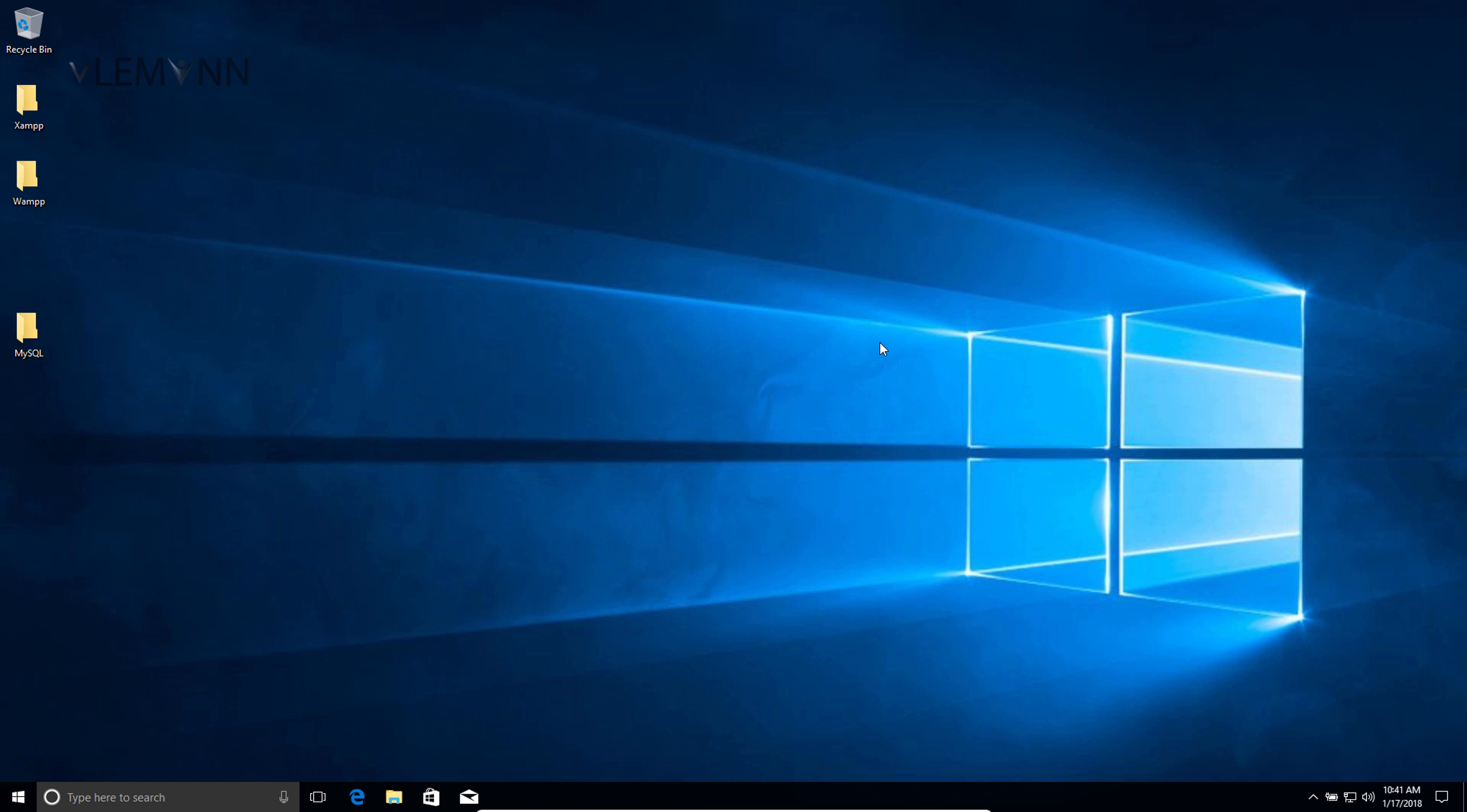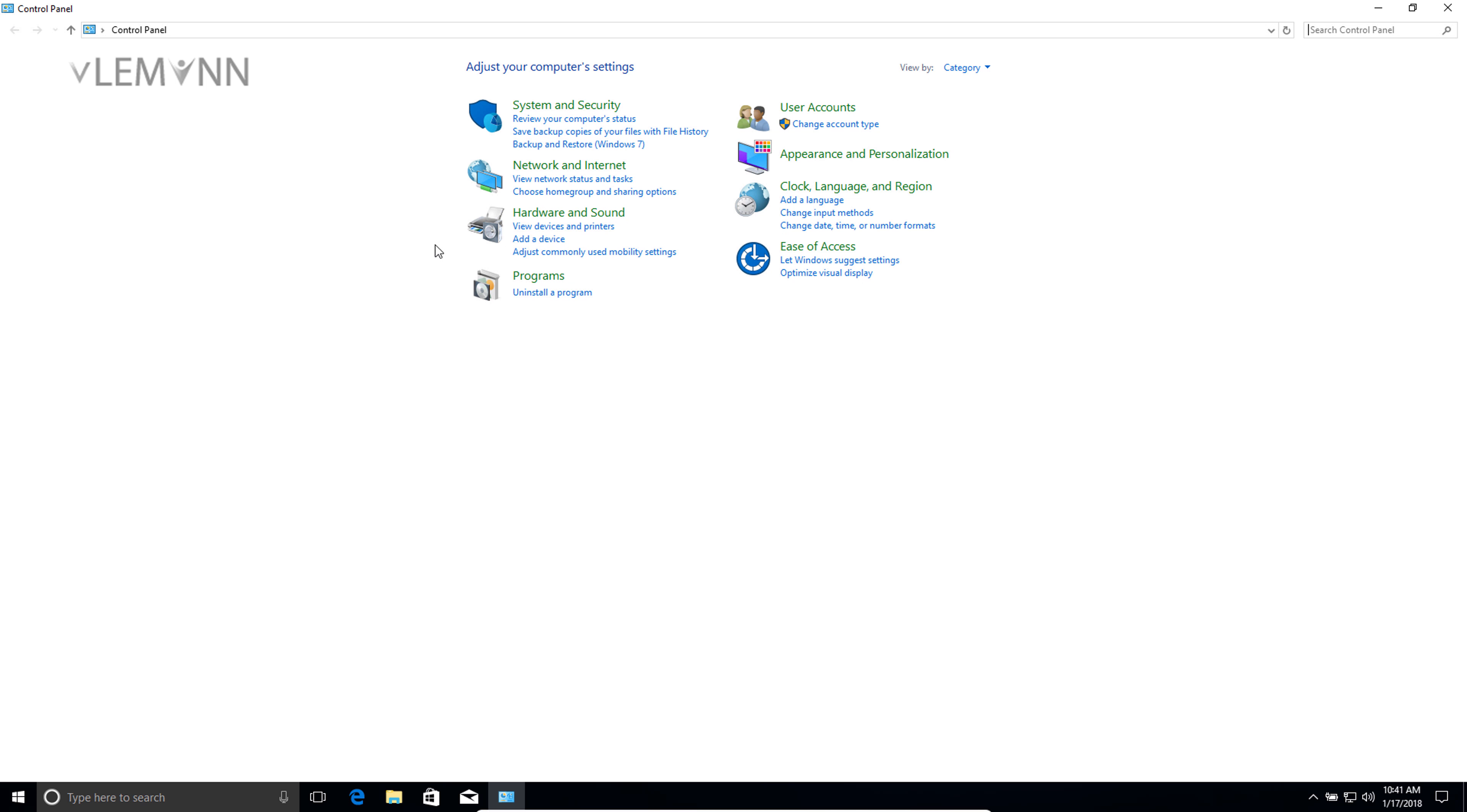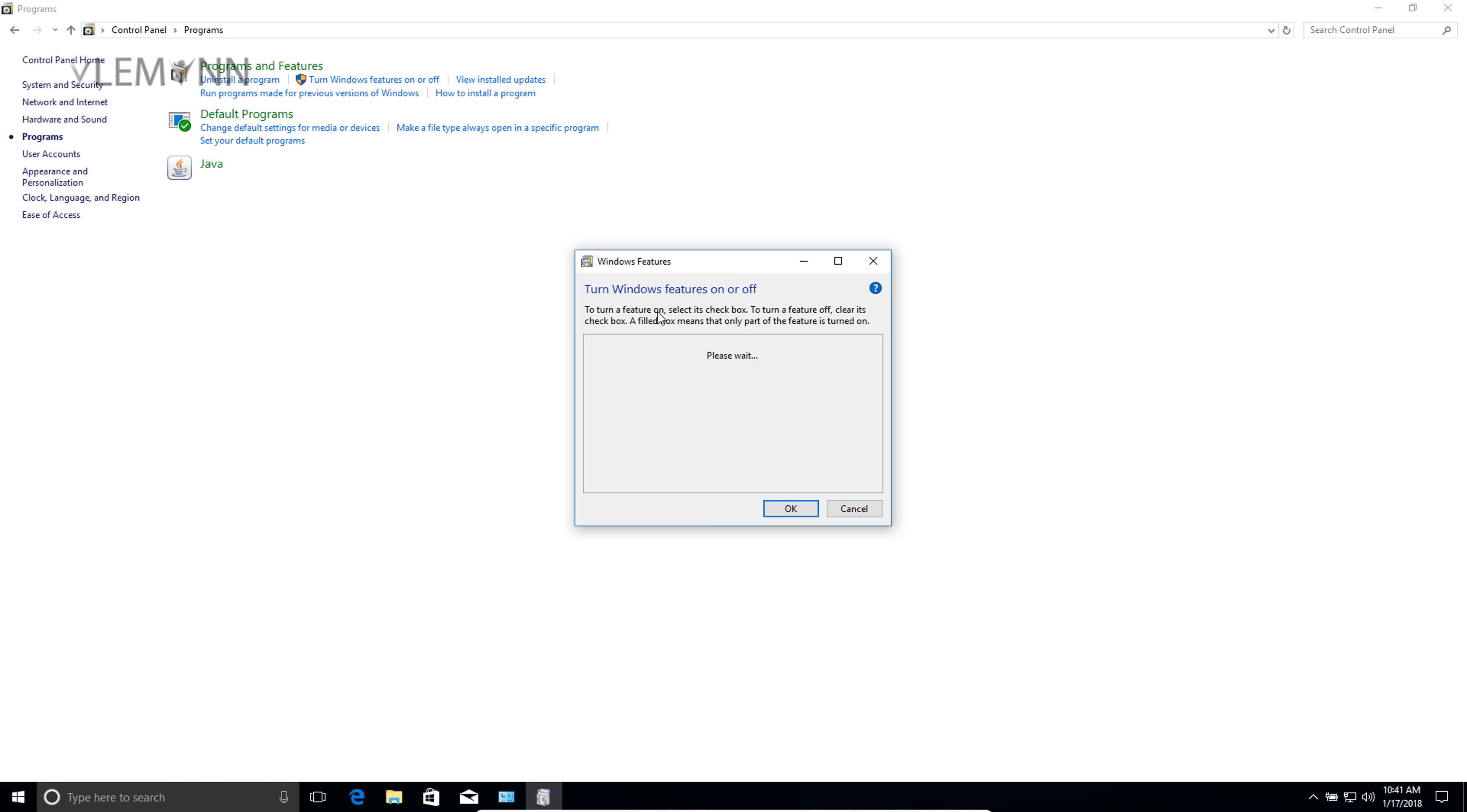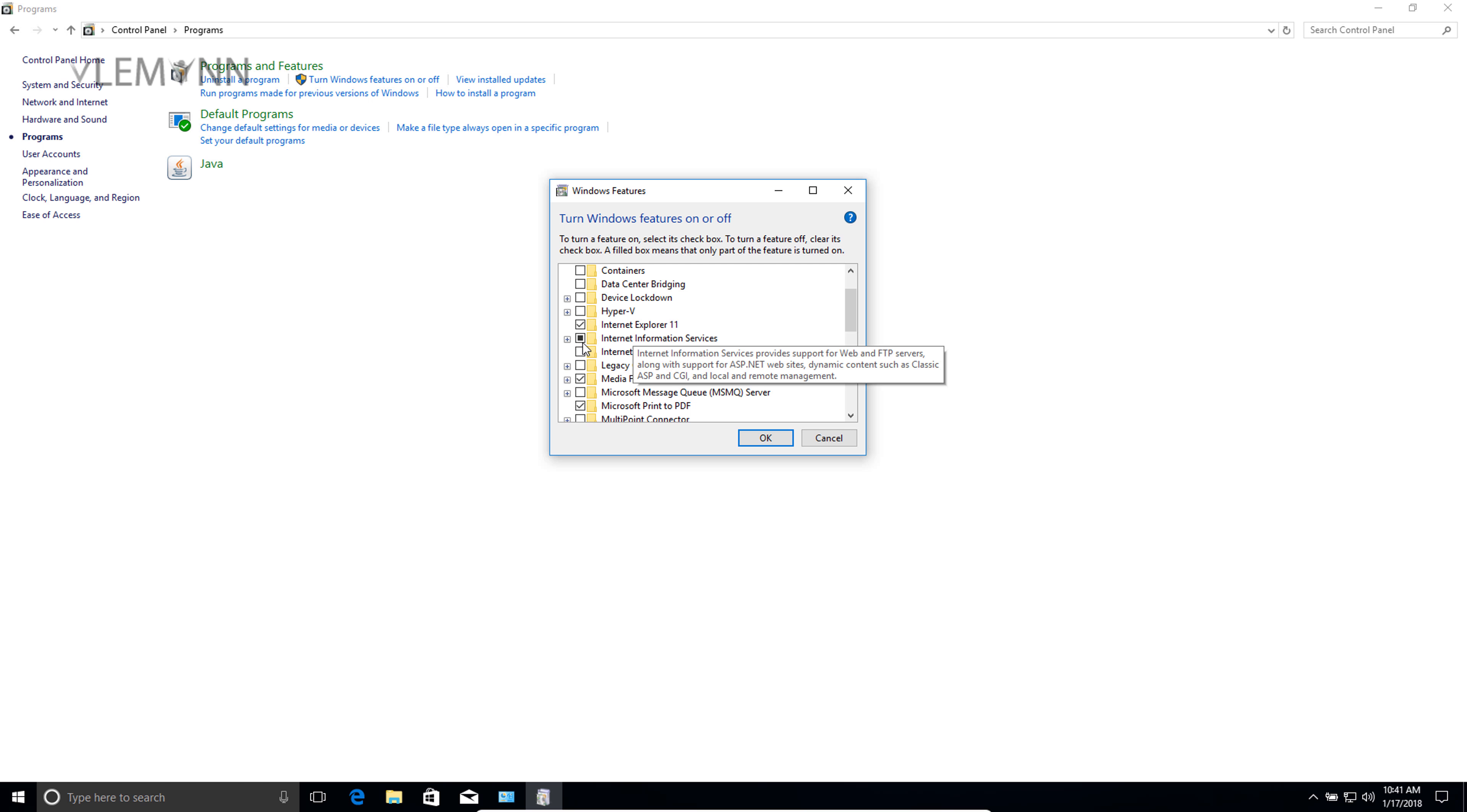For this I am going to open Control Panel, then select Programs, and then select 'Turn Windows features on or off.' Here we are going to find and select Internet Information Services.